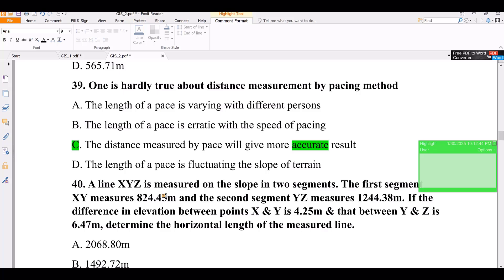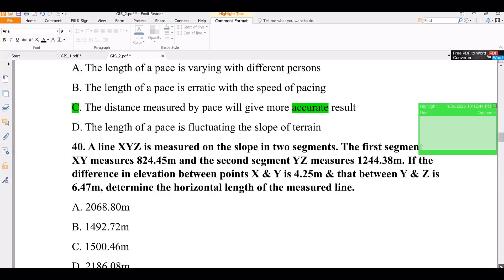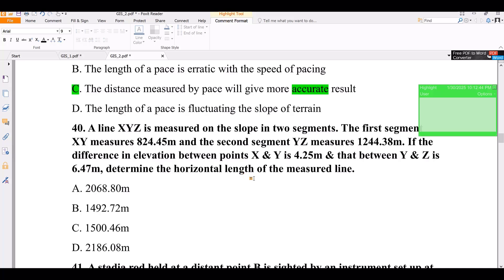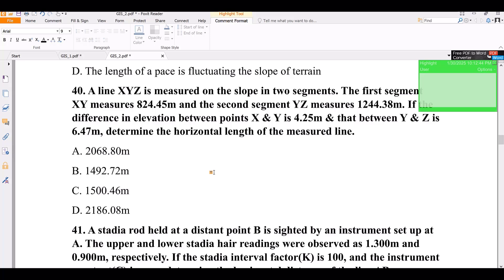Question number 40. A line XYZ is measured on slope. The first segment XY and the second segment YZ are given with differences in elevation between X-Y and Y-Z. Determine the horizontal length of the measured line using distance-to-angle principles. The answer is 416.80 meters for one segment.